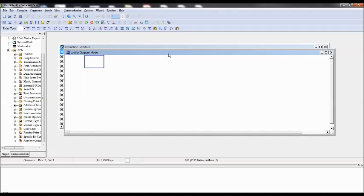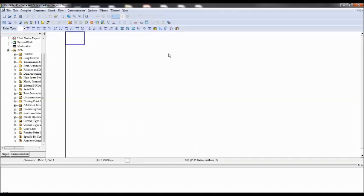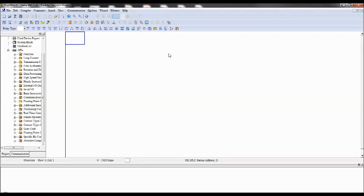But the same PLC program if you want to download to hardware at that time PLC type is very much important. So whatever the hardware is there with you, the same model type you have it in the beginning. So that same PLC program can work in simulation as well as with the hardware.